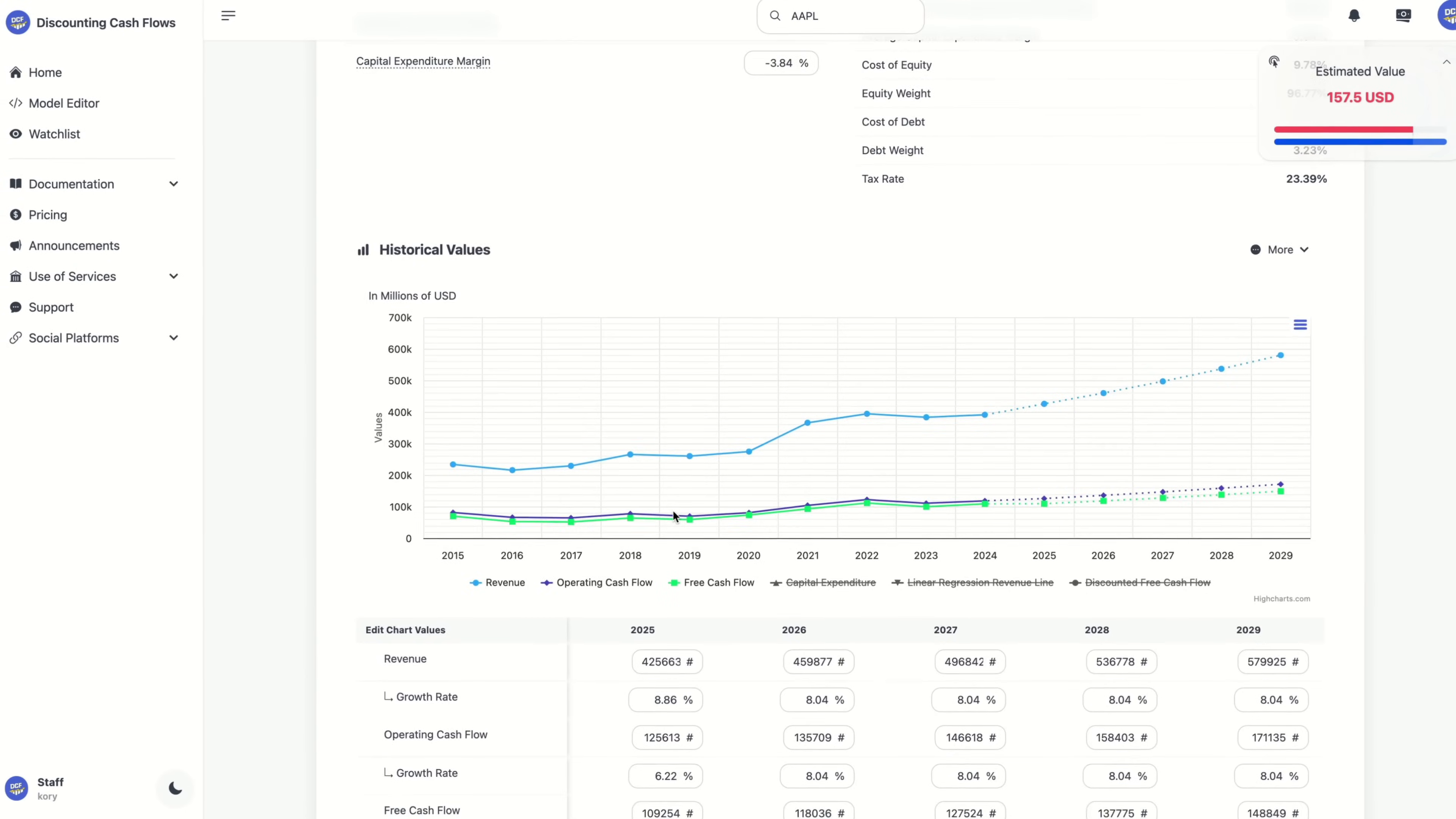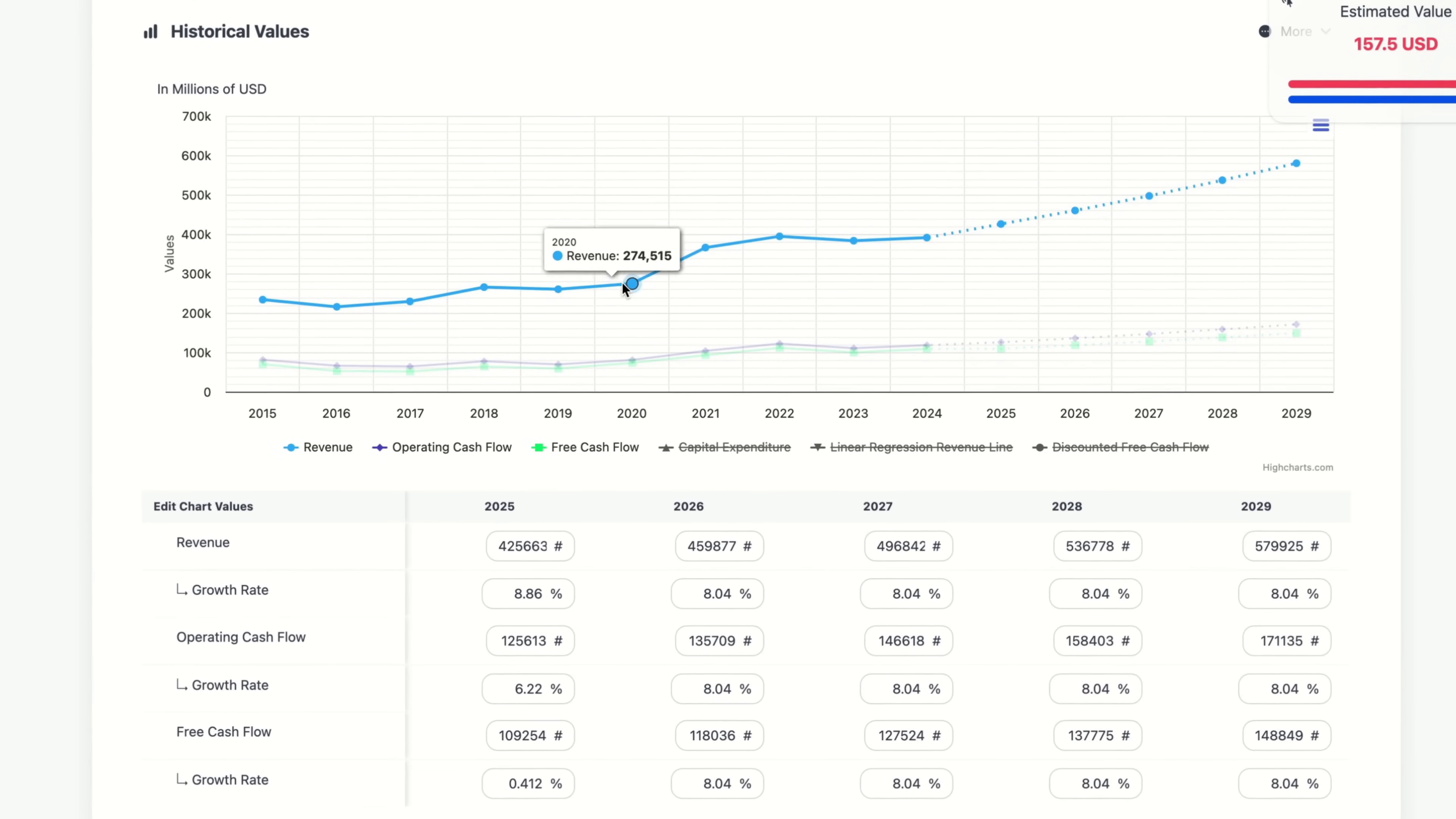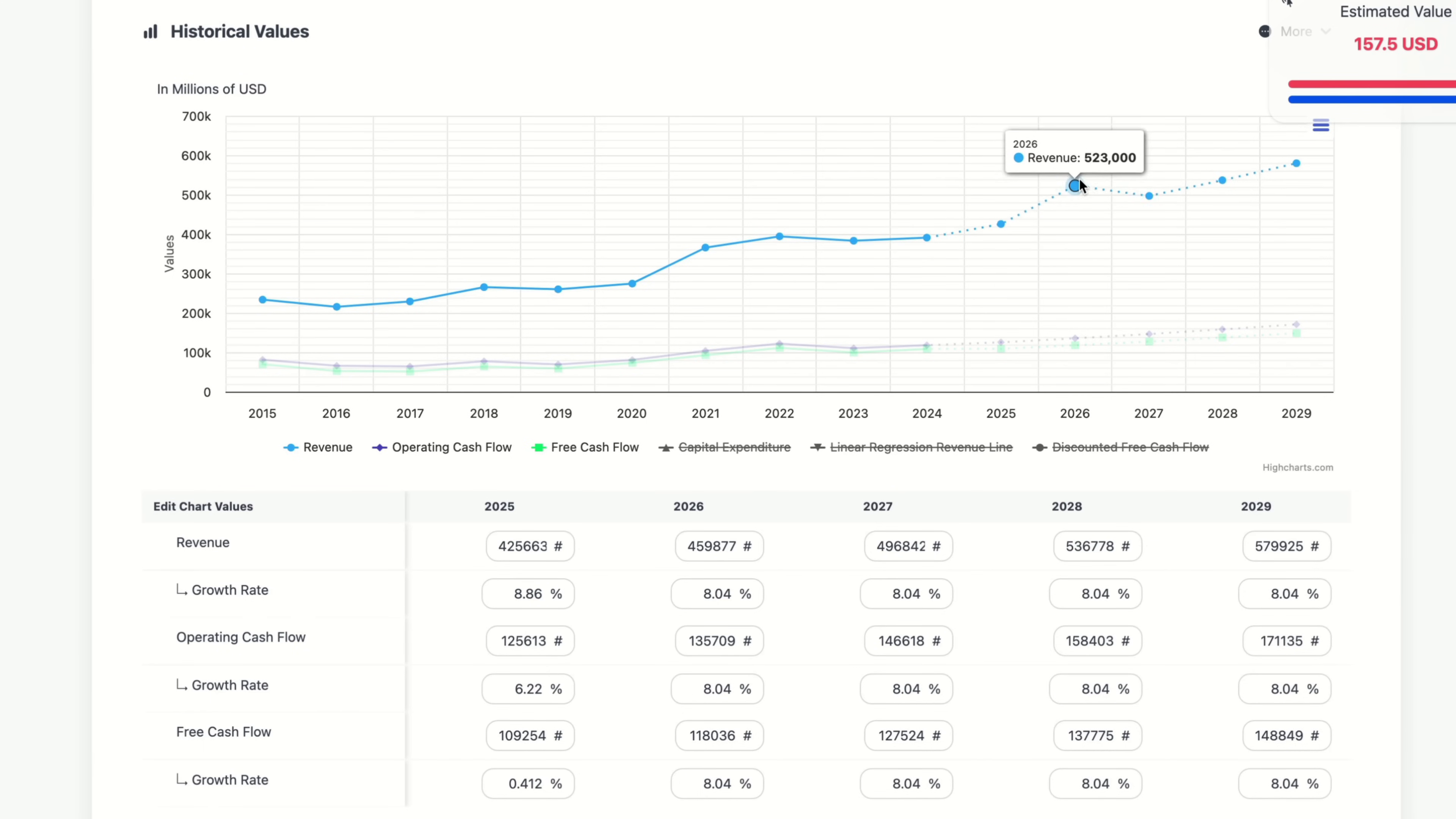Just below that, we have our historical values and our charts. Now the charts can display past values, which are marked with these solid lines that you see here, and projected values, which are marked with these dashed lines that you see here. And we can drag these to adjust our projections like so,